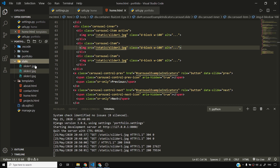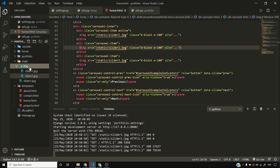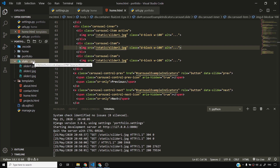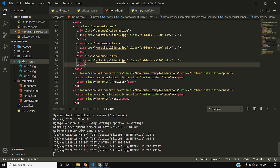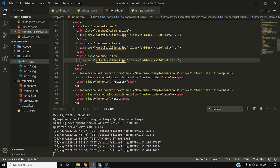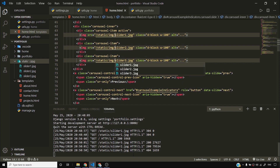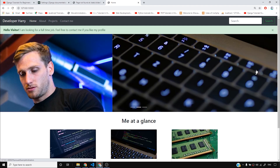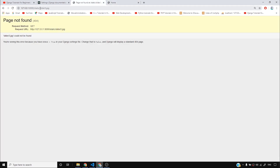It's good practice to add all these images to a common directory called img. I create an img directory and move all the images into it. Now I have slider1, slider2, and slider3 inside that img directory inside static. To make this work I need to update the paths to /static/img/ instead of /static/, and the page starts working again.